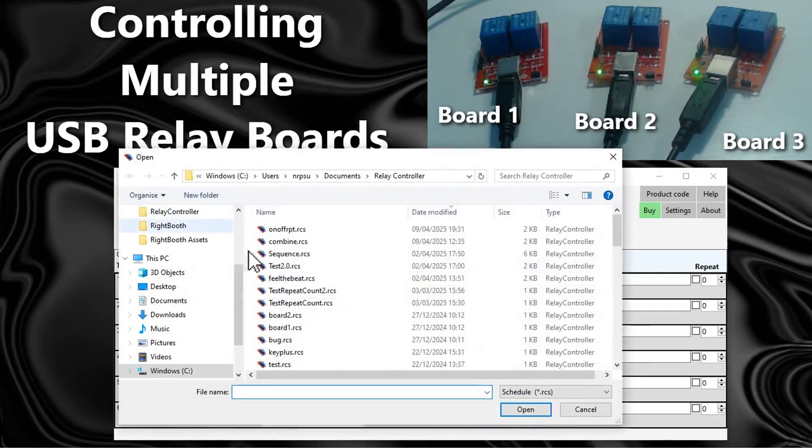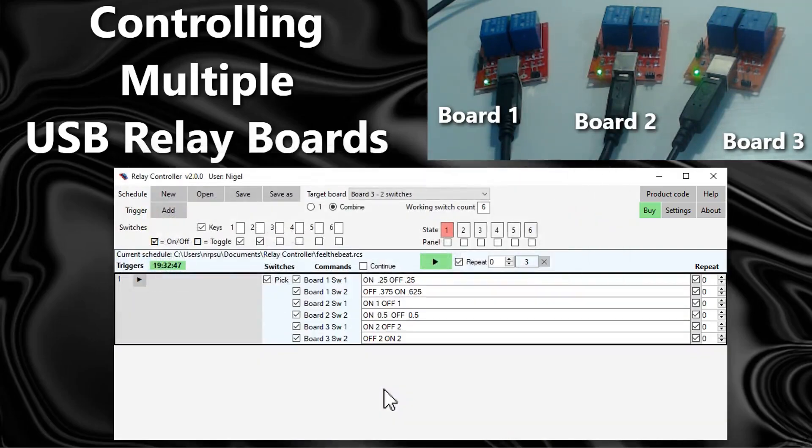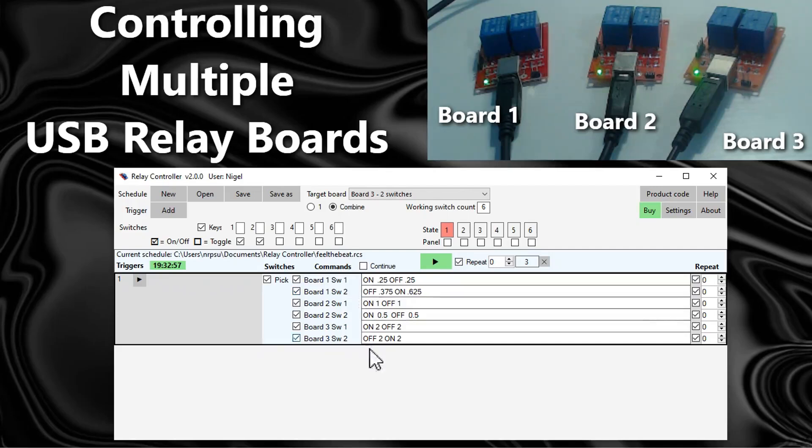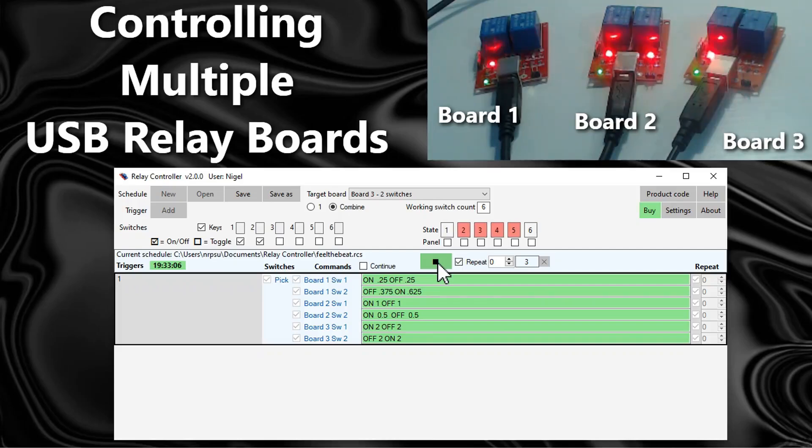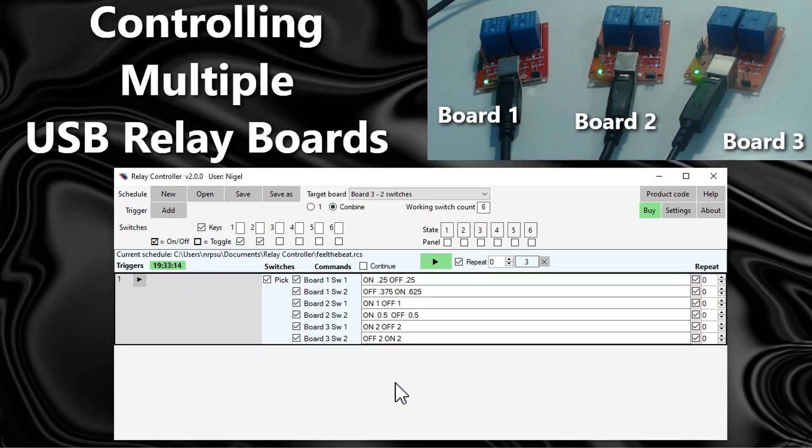Let's have a look at another one. Now this is quite a complicated trigger. It's a single trigger in one schedule and I'm going to be turning switches on and off at different times, all independently from each other, and they will all repeat. So watch what happens here. So I hope you can see that having a combination of switches across multiple boards is a very powerful feature.